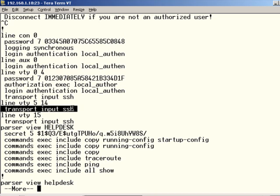And this is also where we get reminded that the VTY lines, a lot of people call them telnet lines, but they're really terminal lines. And there are several protocols, telnet and SSH for example, that can be used to connect over those terminal lines.